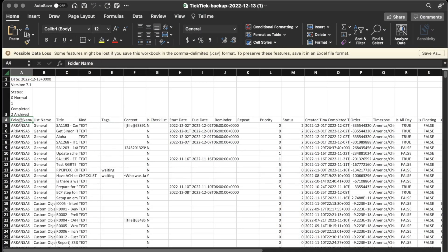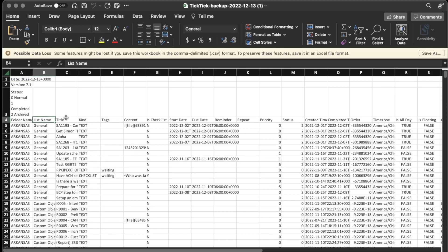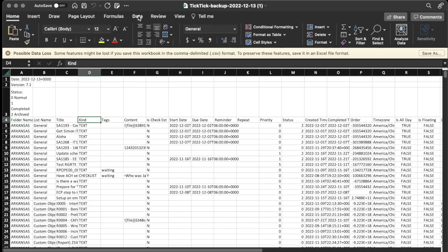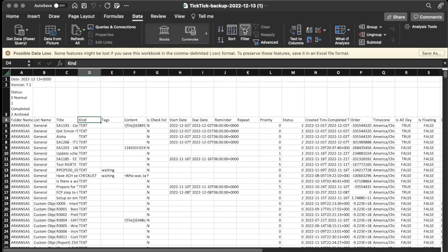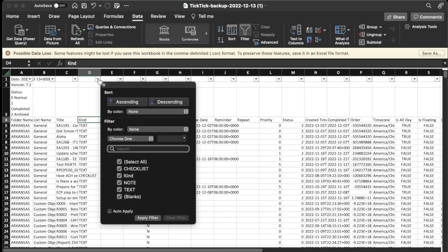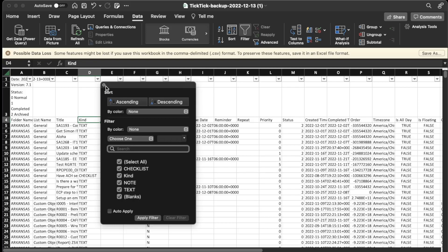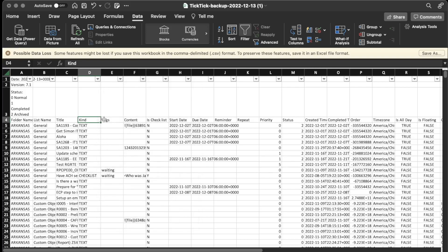Alright, so this is kind of what the CSV file looks like. Looks like about row 4 is where the real titles start. So there's the folder name, list name, title of the task. This is a little bit interesting, this Kind. So I'm going to go to Data and just click on Filter, that way I can see the options. So under Kind it looks like there's Text, Note, or Checklist. So that's a little interesting. Text I assume means Task in this case, and then Note would mean Note, and then Checklist as a Checklist.